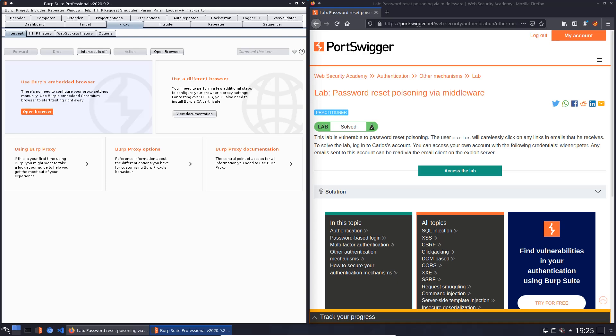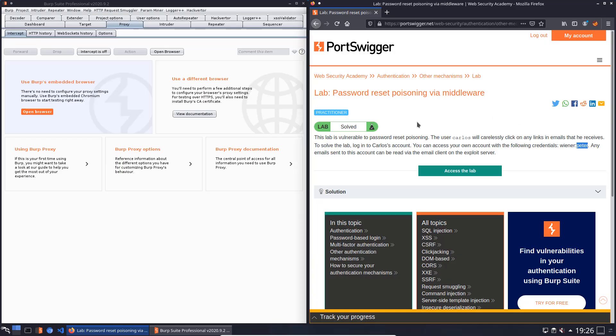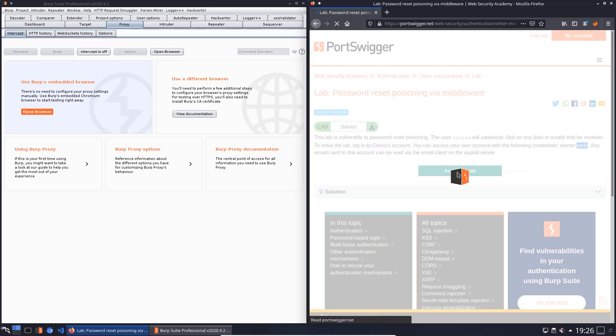Hey guys, we will solve the lab password reset poisoning via middleware. The level of this lab is practitioner and the goal is to login into Carlos account. We use our credentials Wiener and the password Peter. Let us access the lab.